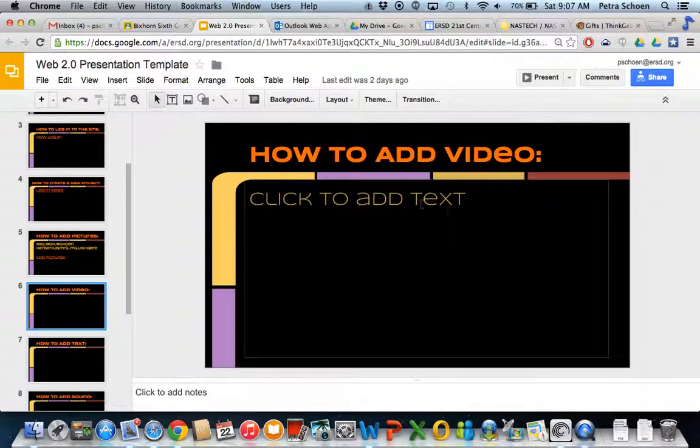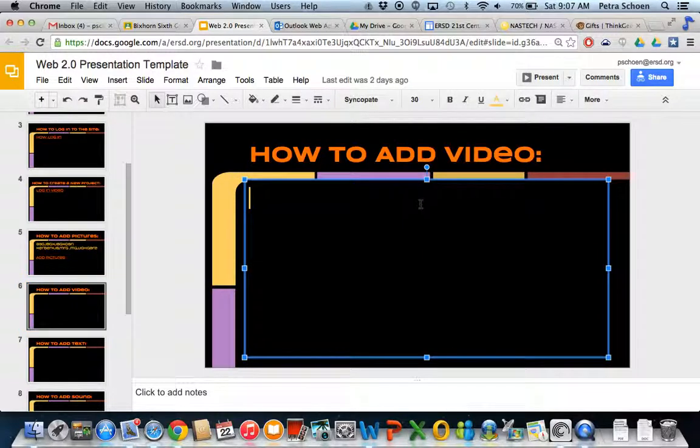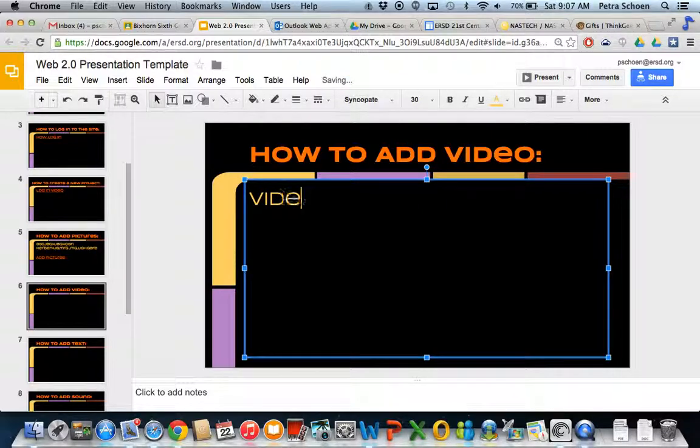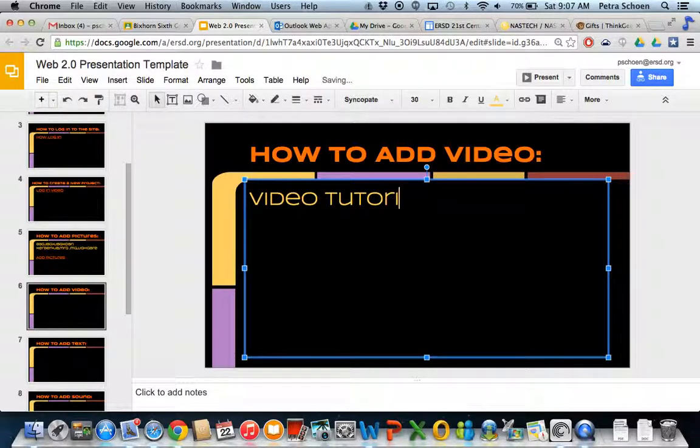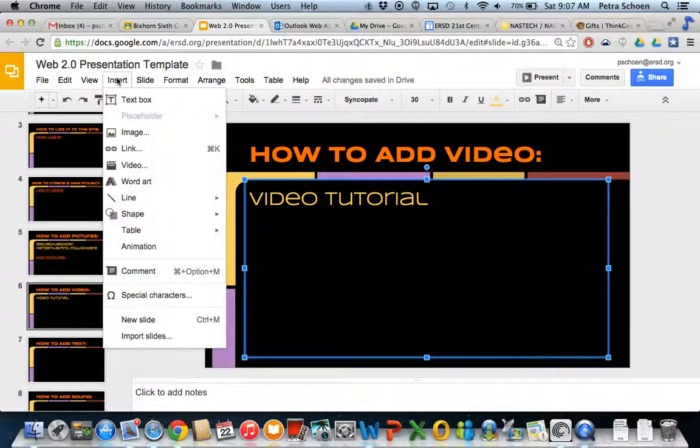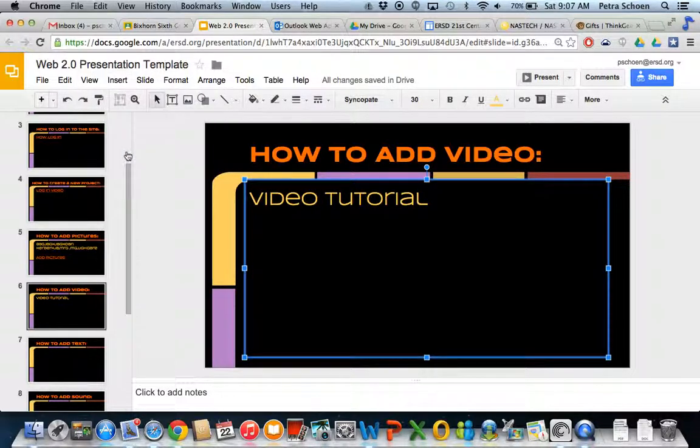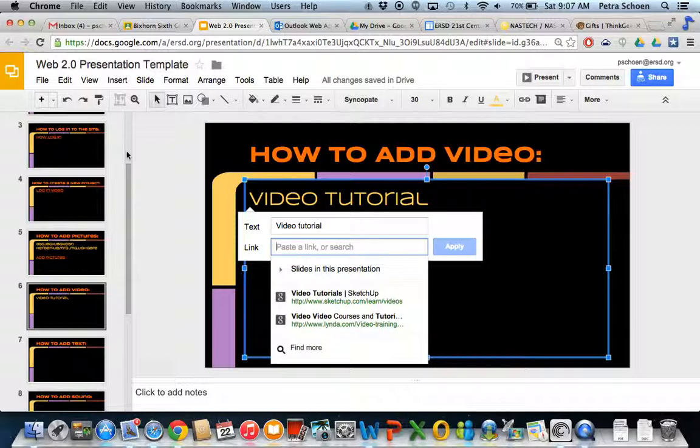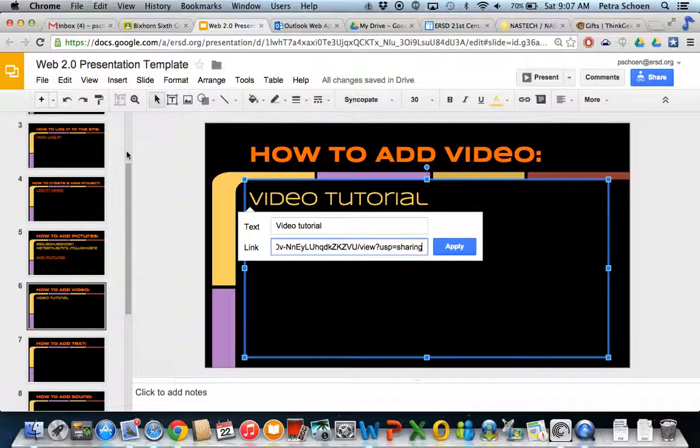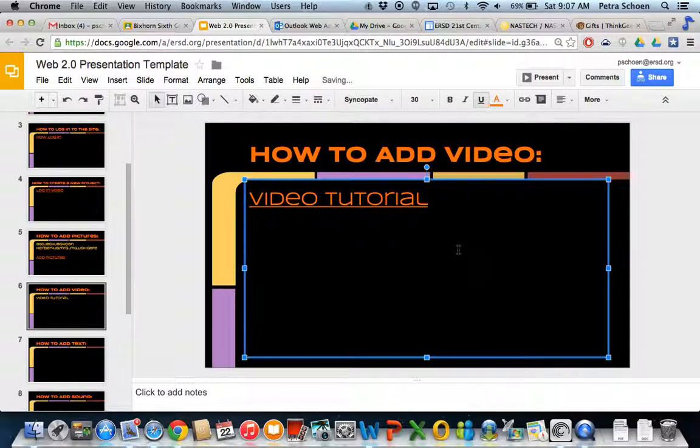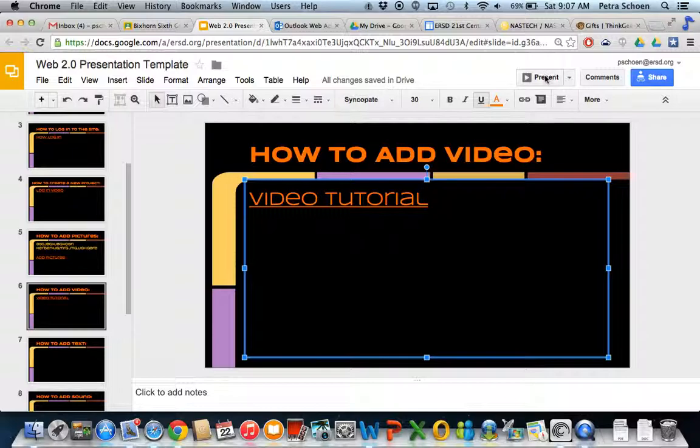Now just type some text—let's say 'video tutorial'. Highlight this and then click 'Insert link'. Press the Command button, hold that down, and then press V as in video. It's going to give you the link that you just copied. Then click 'Apply'. To play it, when you present, once you click on this link—it's a hyperlink now—